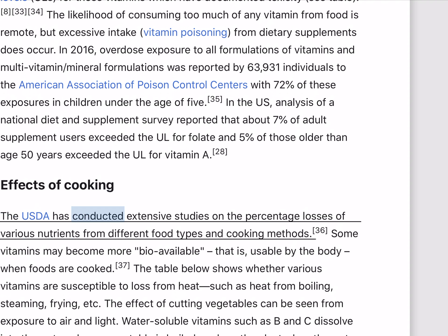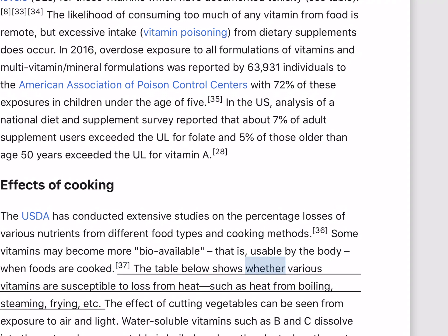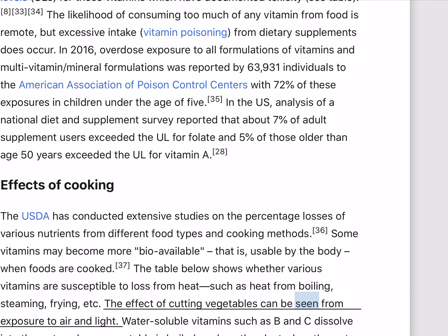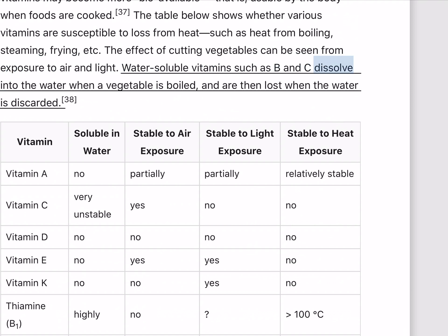The USDA has conducted extensive studies on the percentage losses of various nutrients from different food types and cooking methods. Some vitamins may become more bioavailable (usable by the body) when foods are cooked. Some vitamins are susceptible to loss from heat such as from boiling, steaming, or frying. The effect of cutting vegetables can be seen from exposure to air and light. Water-soluble vitamins such as B and C dissolve into the water when a vegetable is boiled and are then lost when the water is discarded.